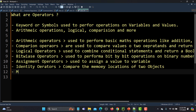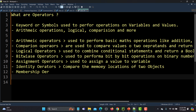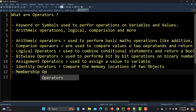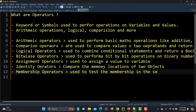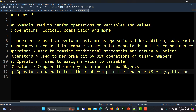Finally, we have membership operators. These operators are used to test for membership in a sequence — and when we talk about a sequence, we are talking about strings, lists, or tuples.